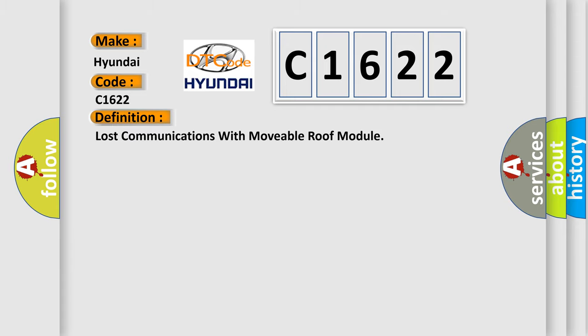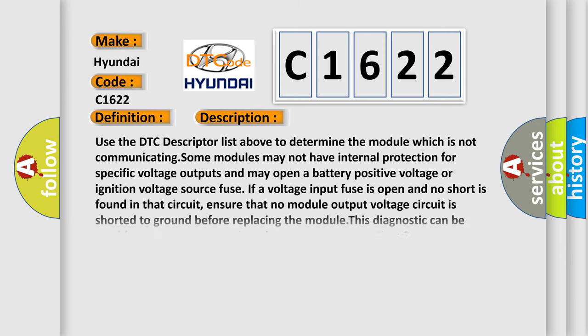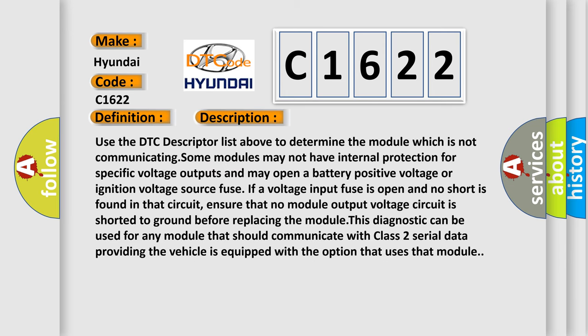The basic definition is lost communications with movable roof module. And now this is a short description of this DTC code.